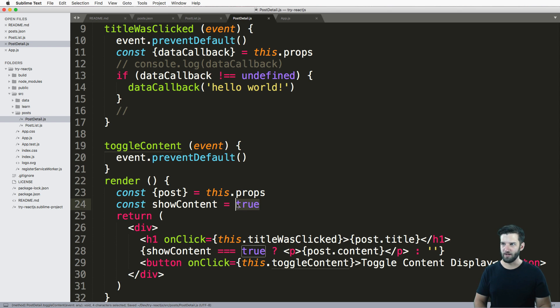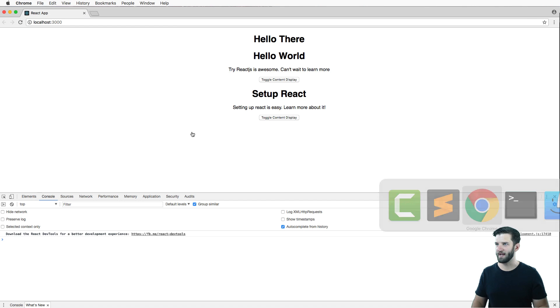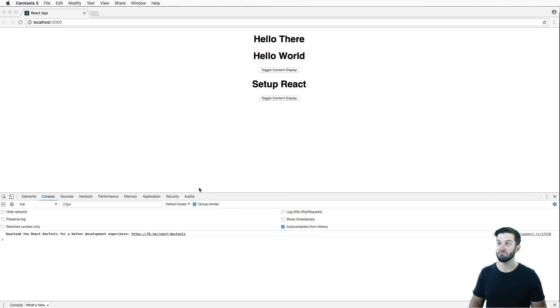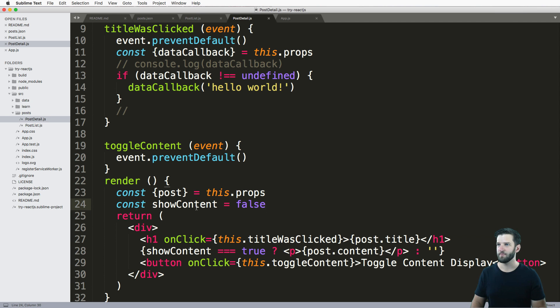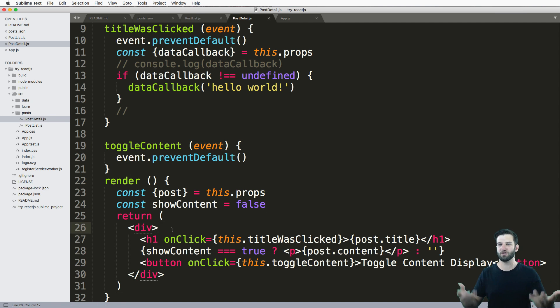So a manual way of rendering this is changing that to false. So true and false, just kind of going back and forth. And what do you know that contents there. But if I click this button, nothing happens. So what I want to do is have this change this.